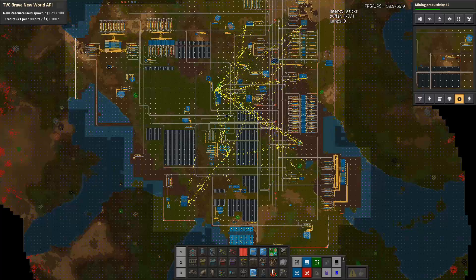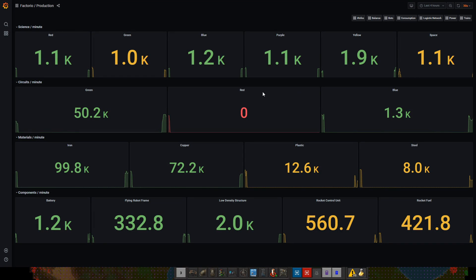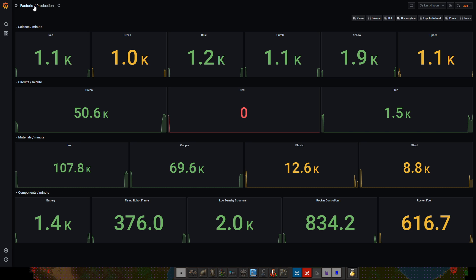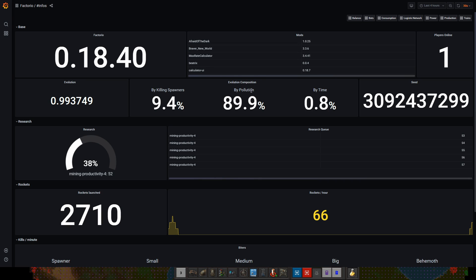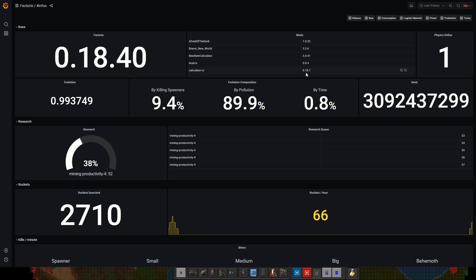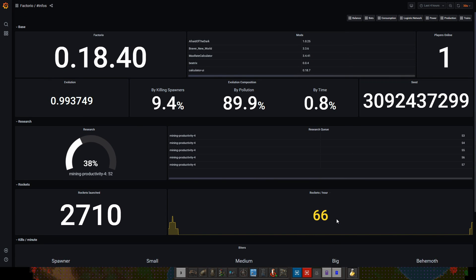Let's take a look at what kind of data is available on the dashboard. We have a method of selecting different things. We start with the info dashboard that basically says the version of Factorio, the evolution, some more stats about the mods being available, number of players, rockets, power, and some kill stats.